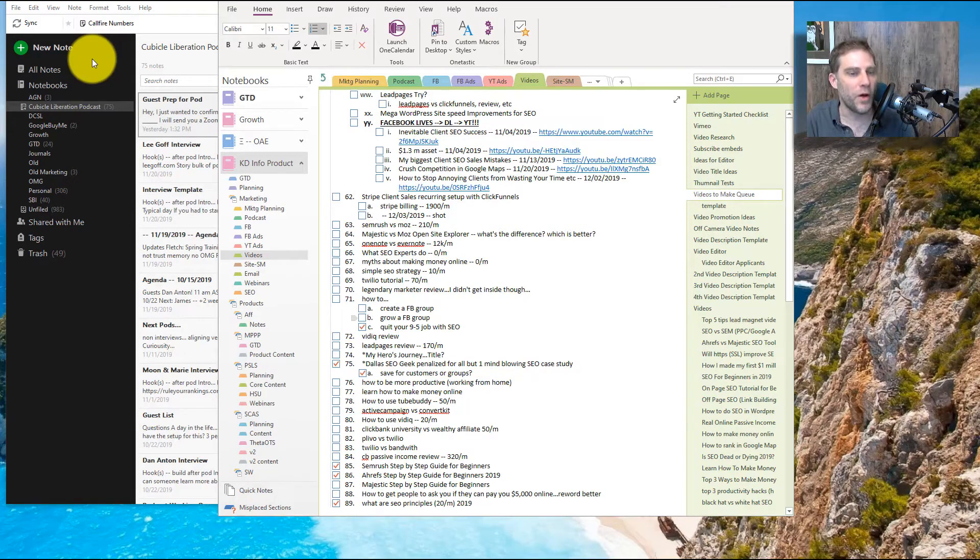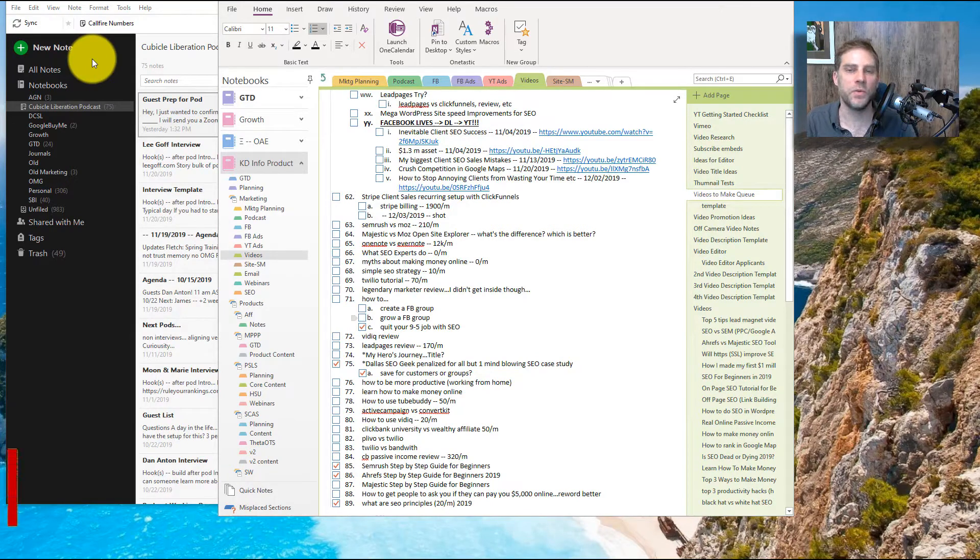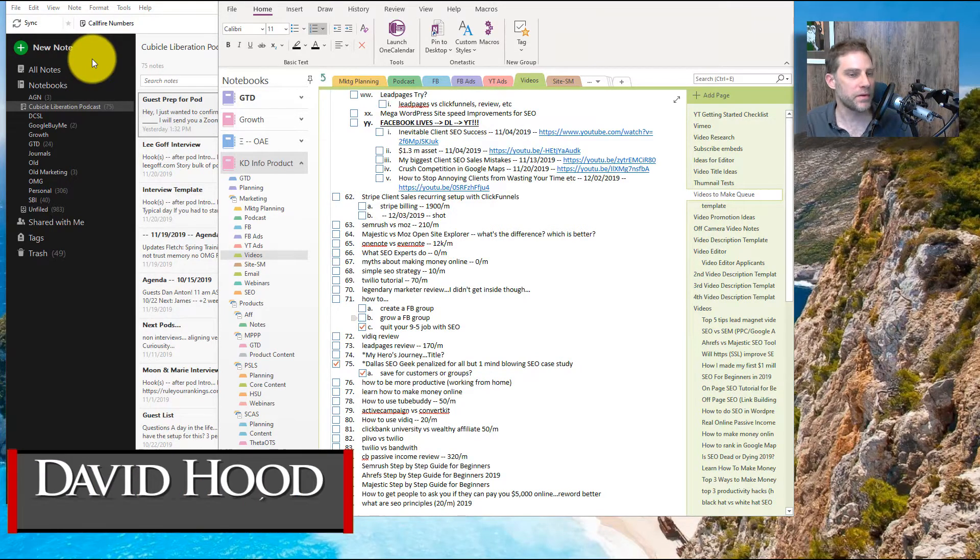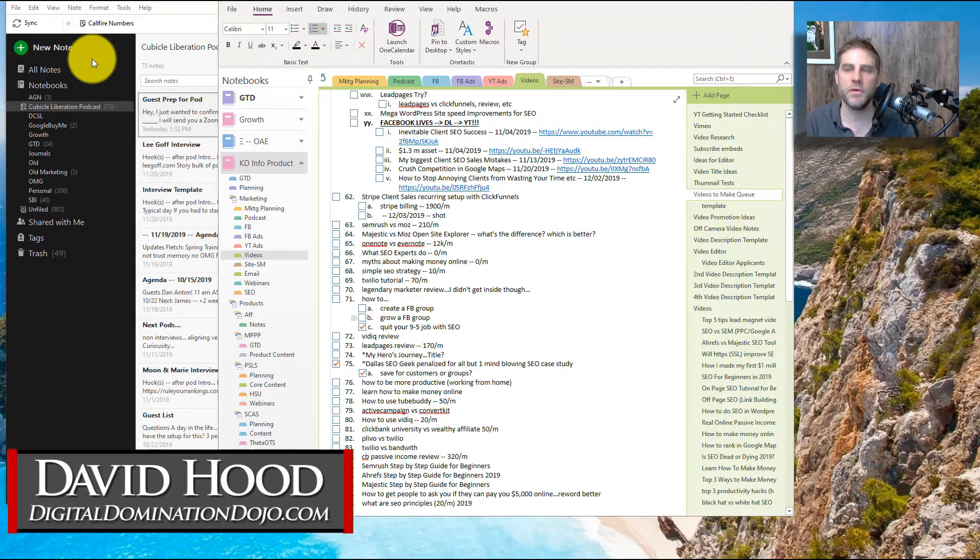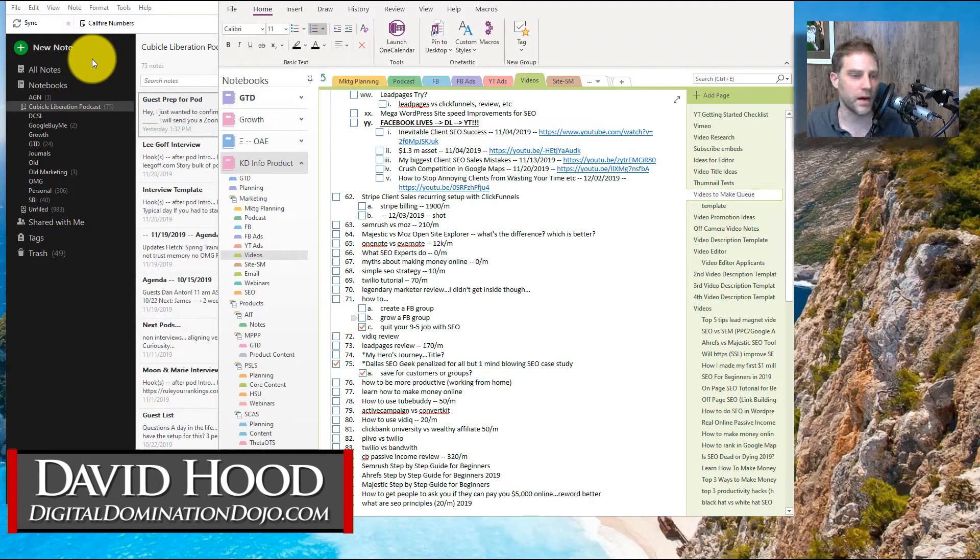Hello, this video is about OneNote versus Evernote. In this video, I'm going to give you what I think is the most important factor or the most important feature for note-taking software.